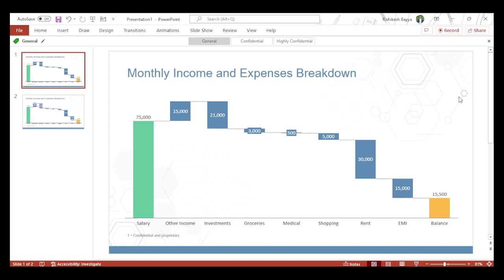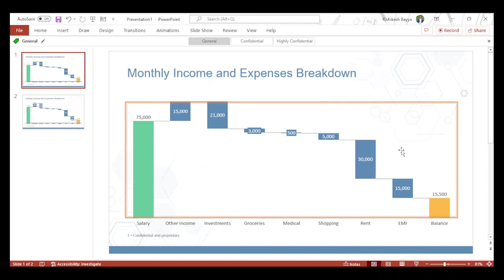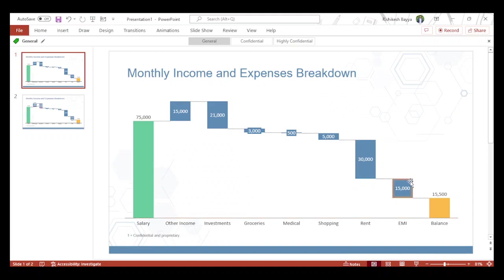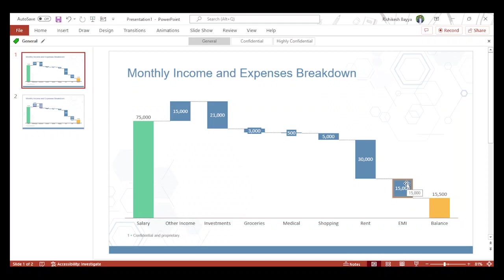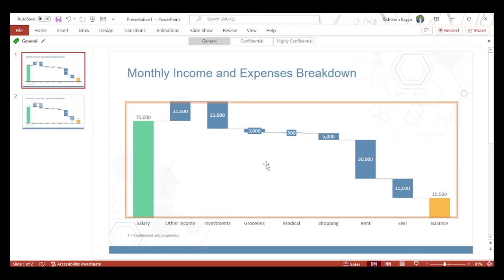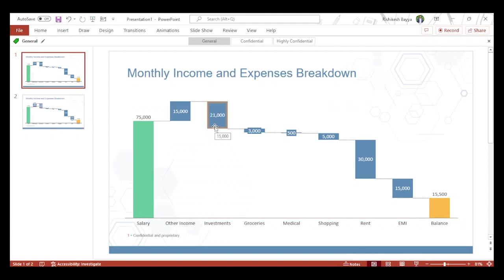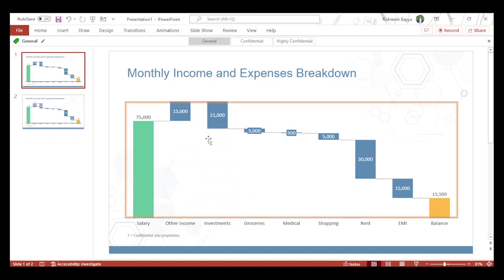For example, if somebody wants to understand: there's an EMI of 15,000, so what are the different components of this EMI? Or somebody wants to understand: I'm making investments of 21,000, so what are the different components of my investment?